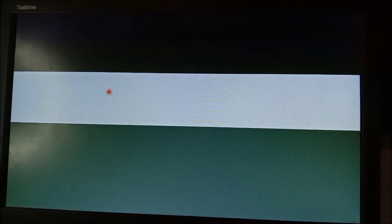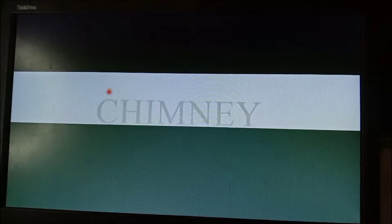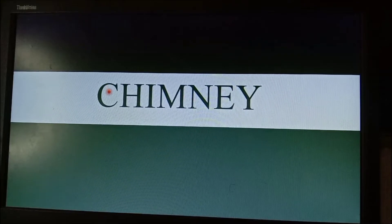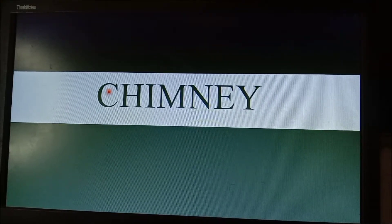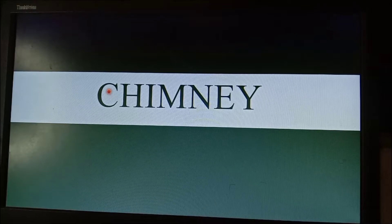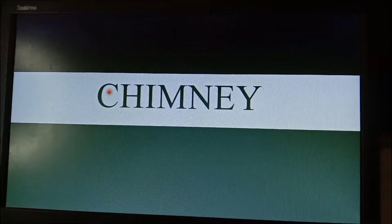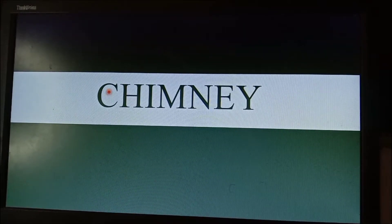Hello guys, welcome back to the YouTube channel. Today I will be discussing chimneys, which can usually be seen in power plants and some industrial plants.